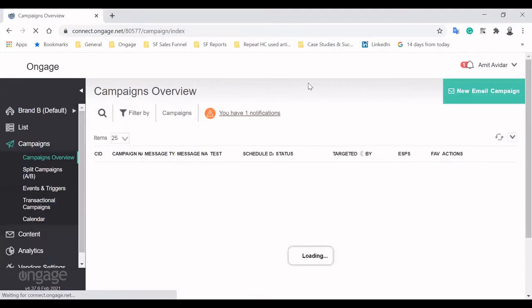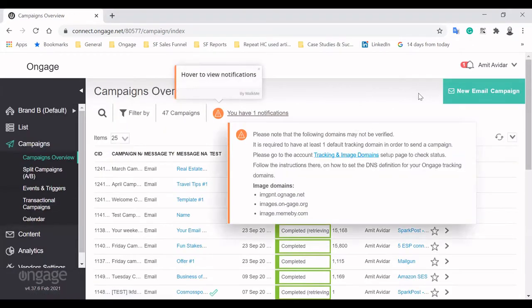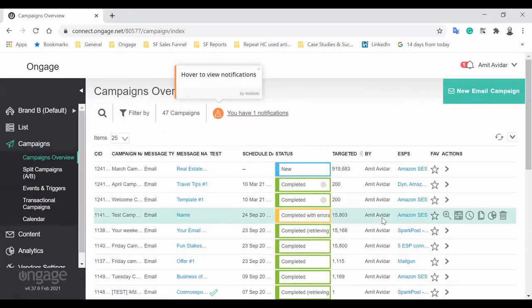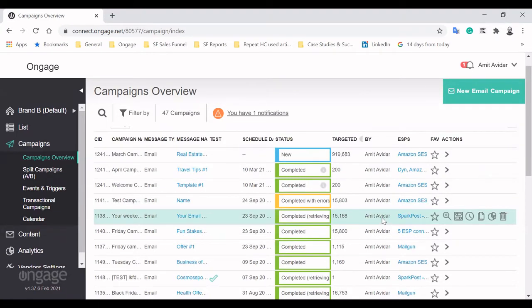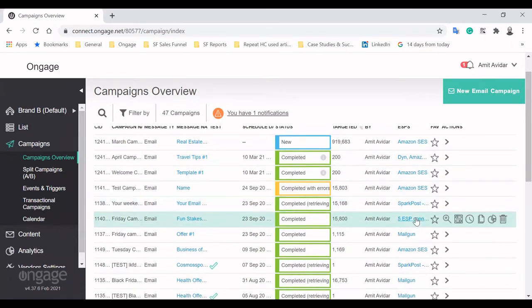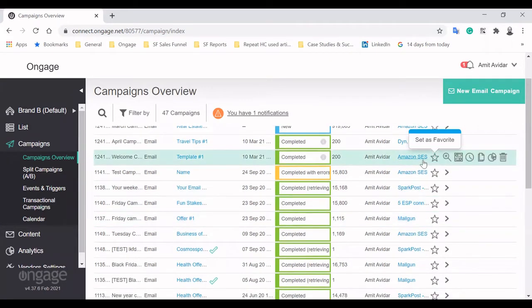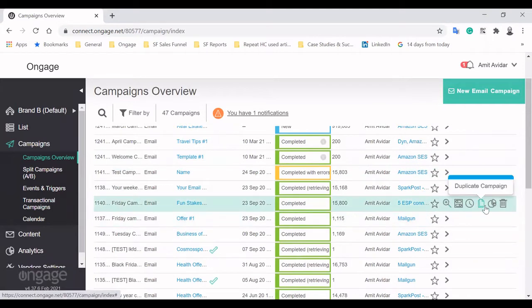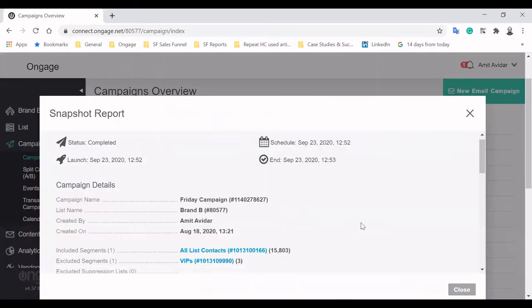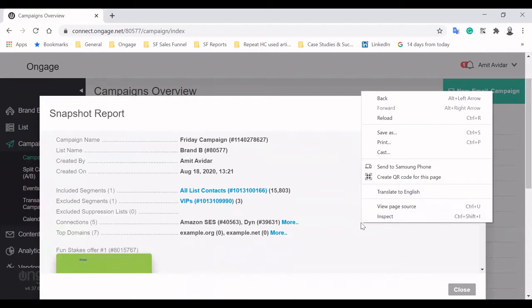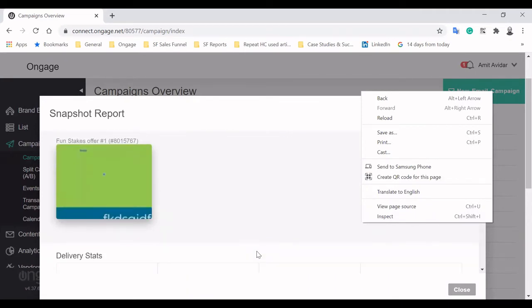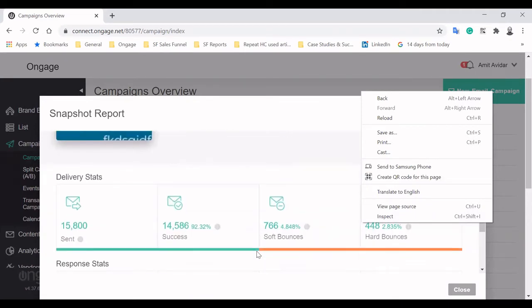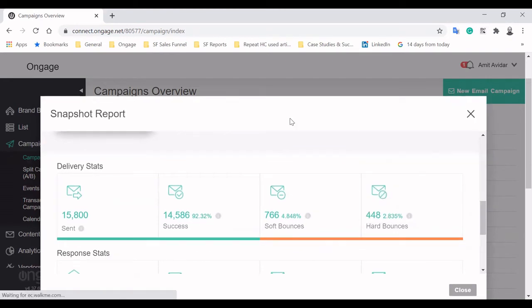After creating all kinds of segments, it's time to start sending out email campaigns. From the campaign overview screen, you can easily manage your scheduled, in progress and completed campaigns, filtered and sorted for your convenience. From this overview, you can start analyzing your campaigns by clicking on the snapshot report option.